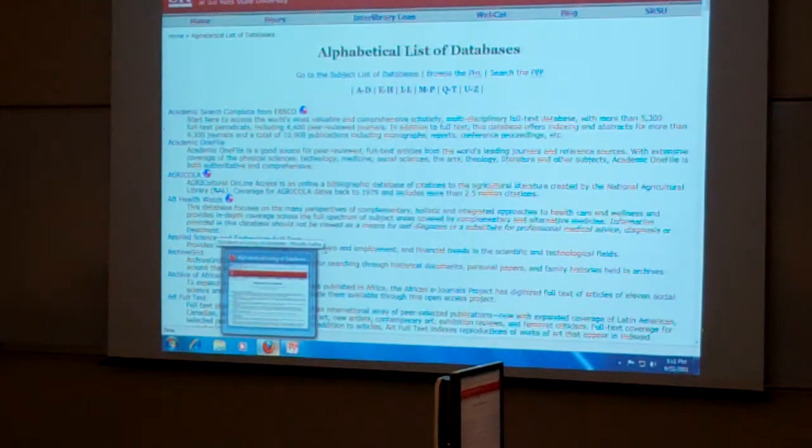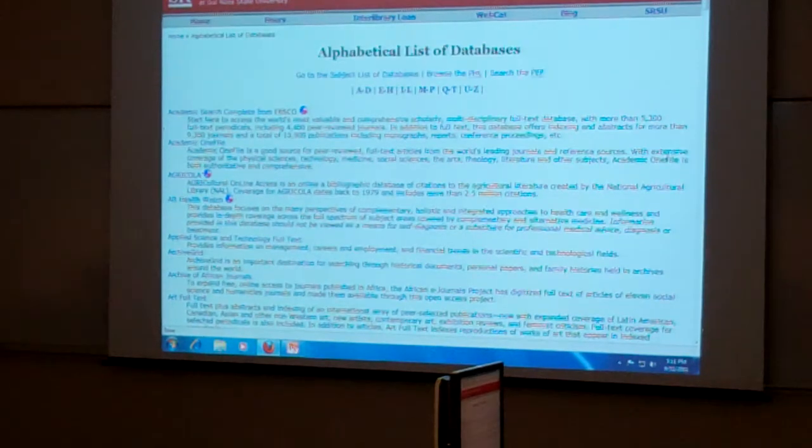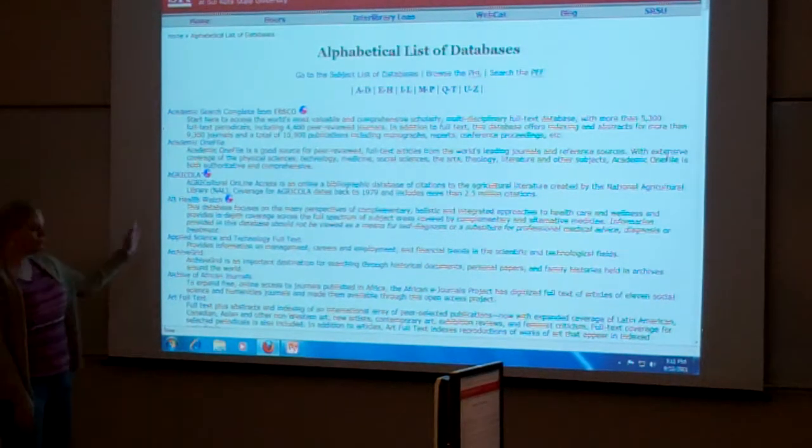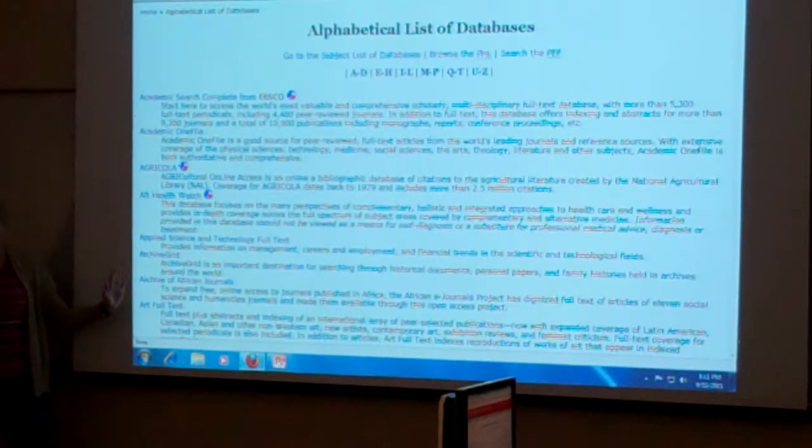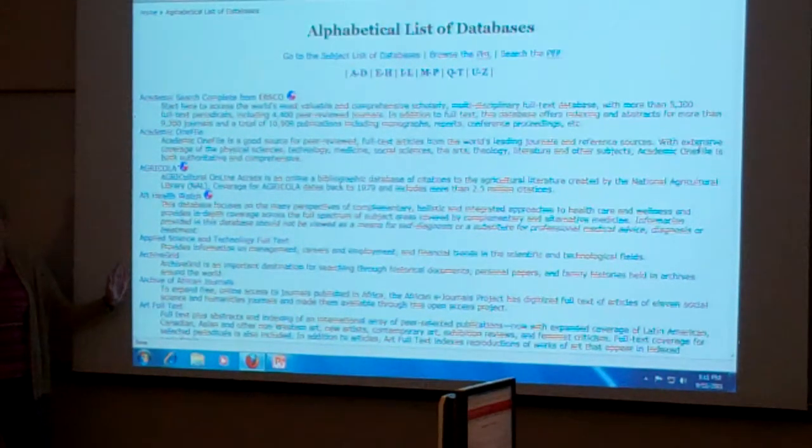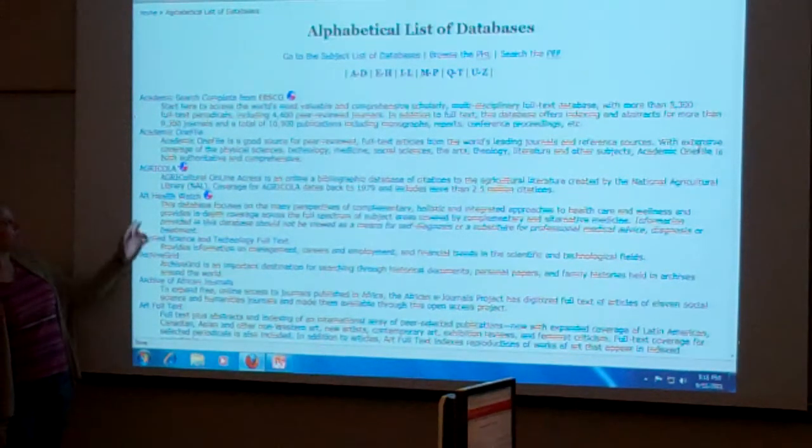And this is a listing of all the different databases that we have. We do have over a hundred of them. So if you know the title of the database, you're in good shape. You can just scroll through here.